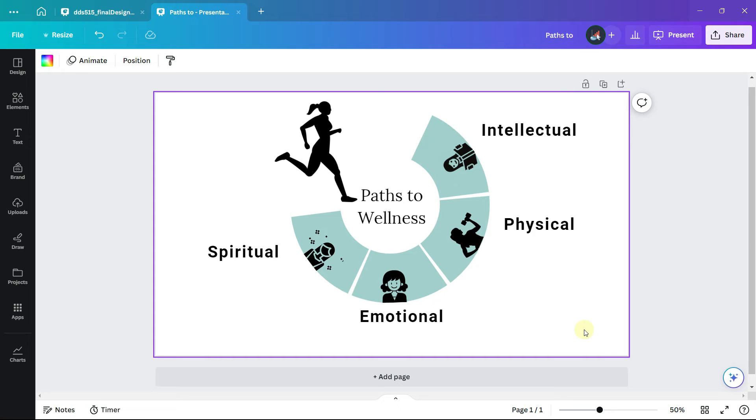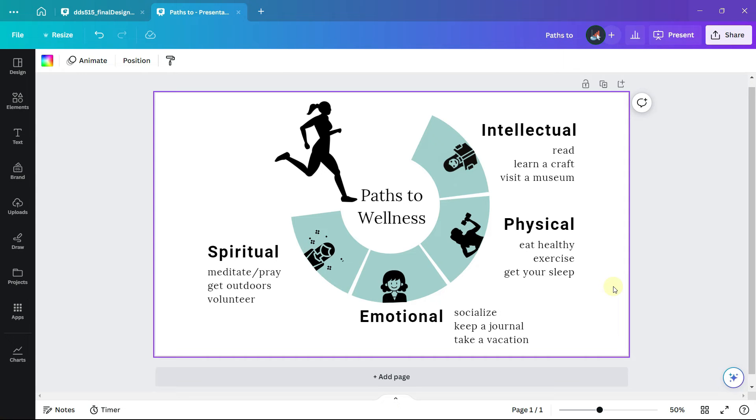Now let's add a description under each of the four categories. For the text in the description, I am using the font Laura, which is the same font as the title.